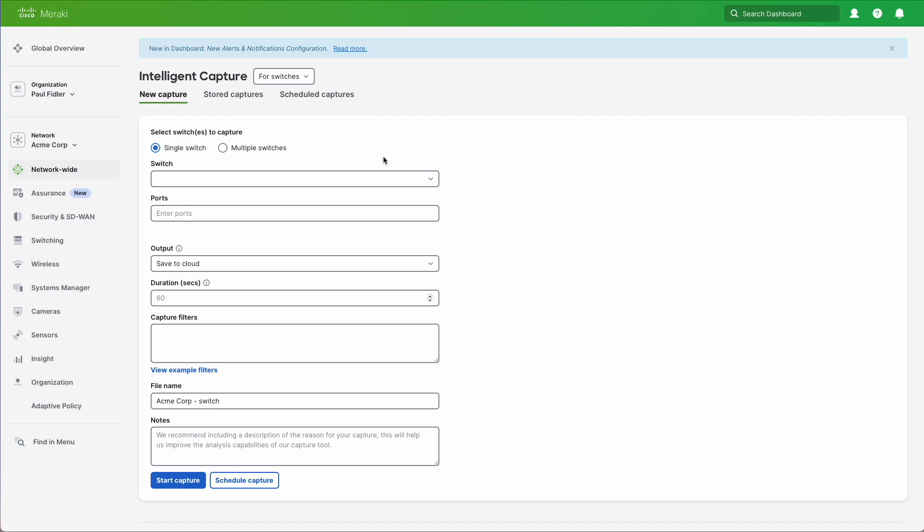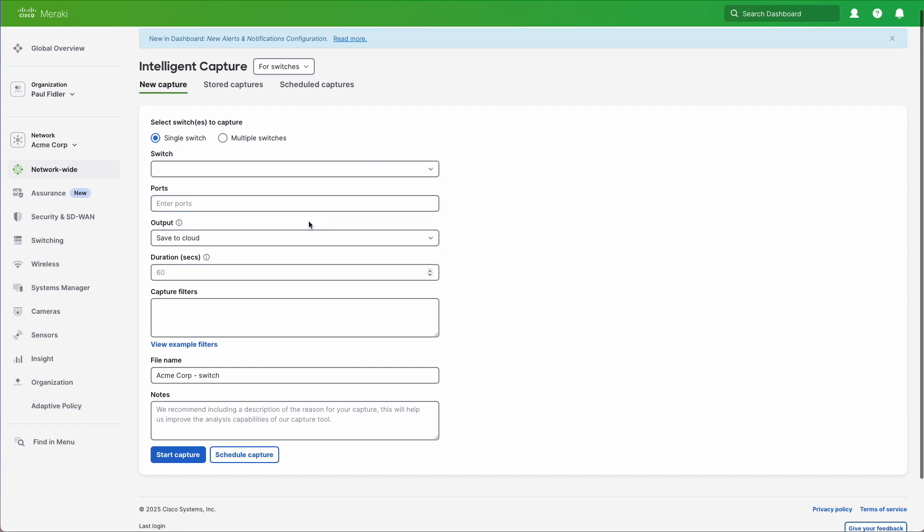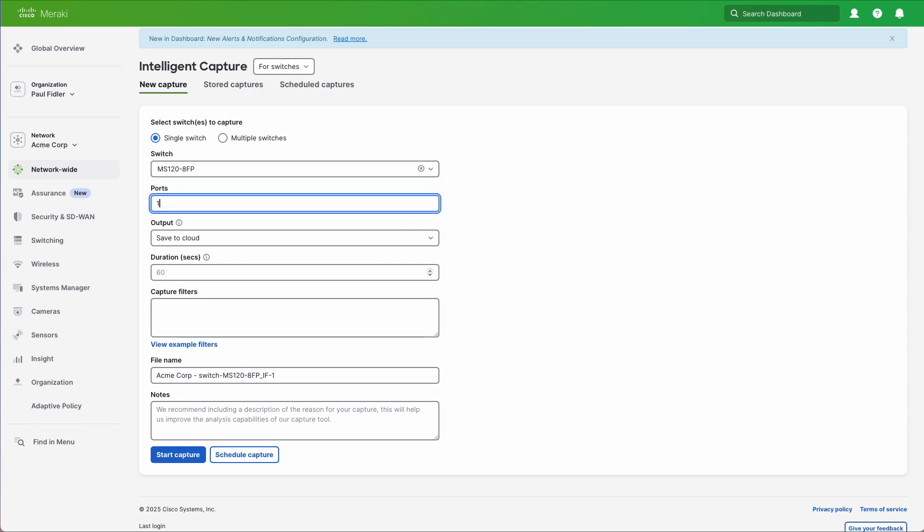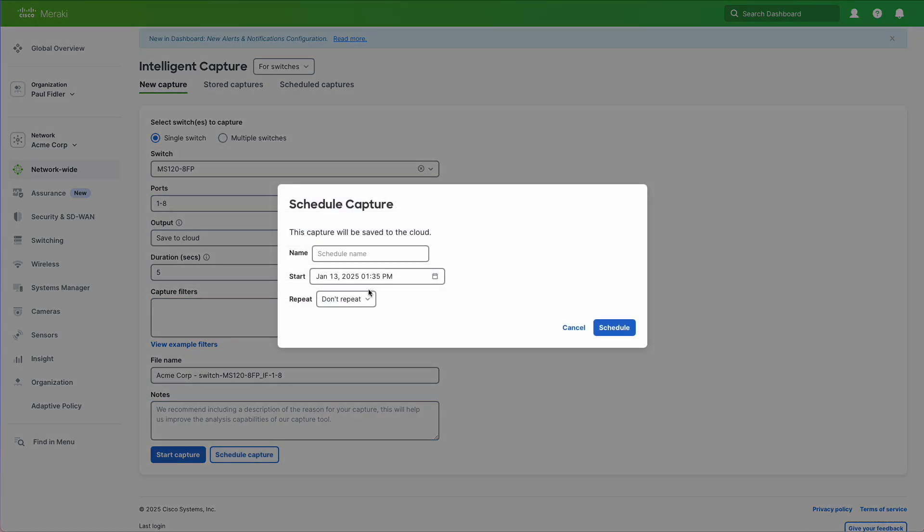And you'll see we have schedule capture down at the bottom. But what we need to do is again just select the switch and the number of ports that we want to schedule this for. Now the scheduling is relatively straightforward. And you'll see that we can give this a name. So you can create different schedules for different times of the day depending on the issues that you may be having.